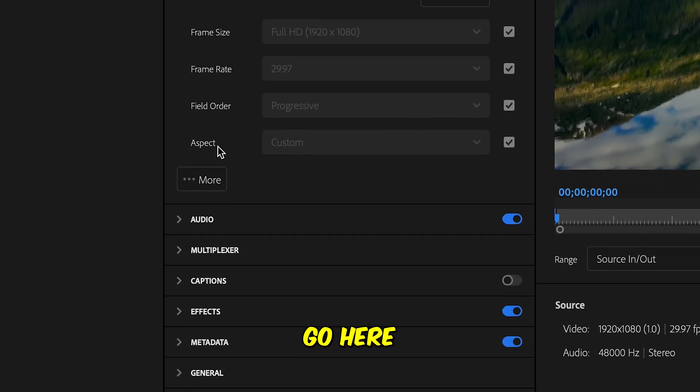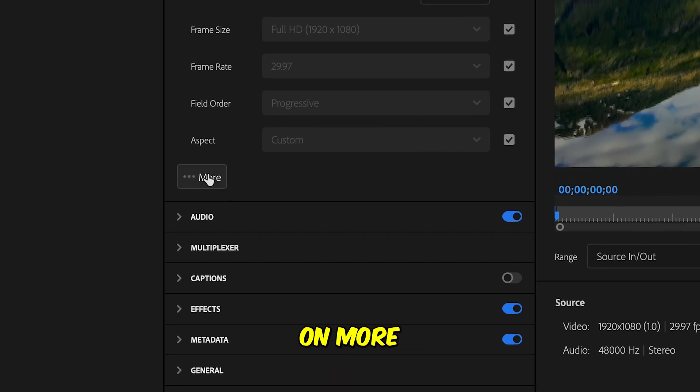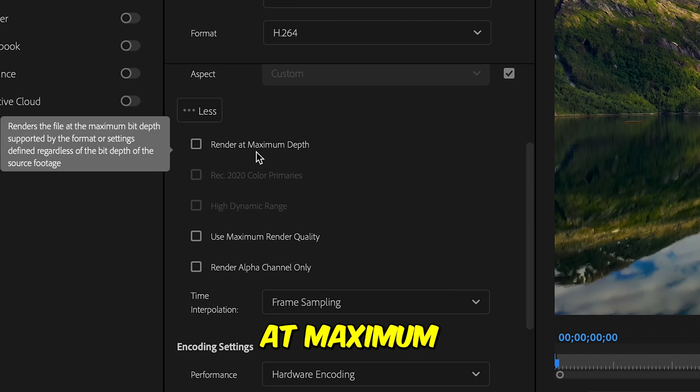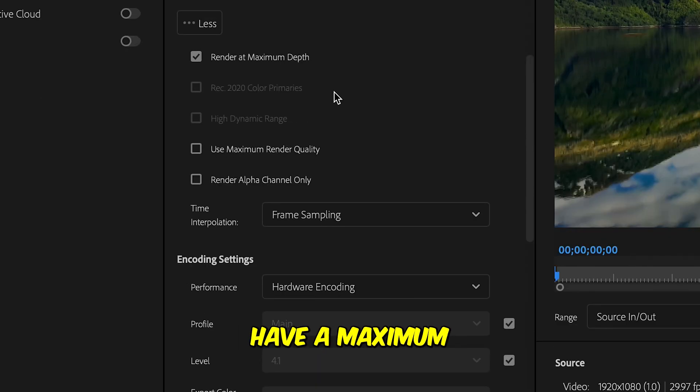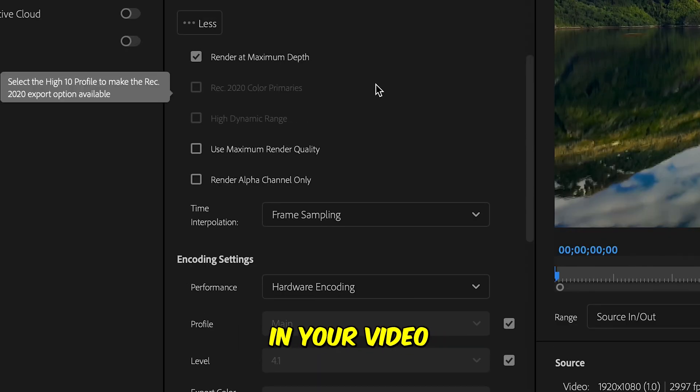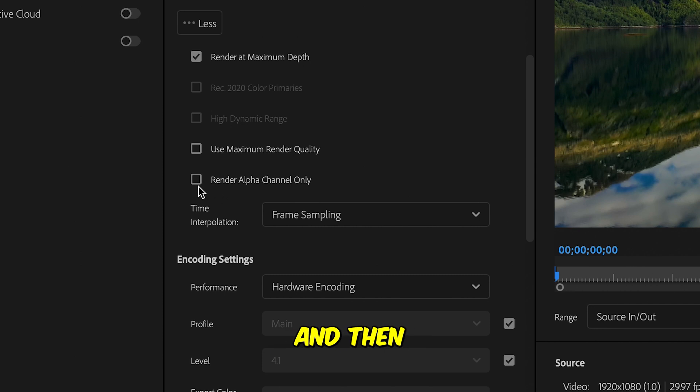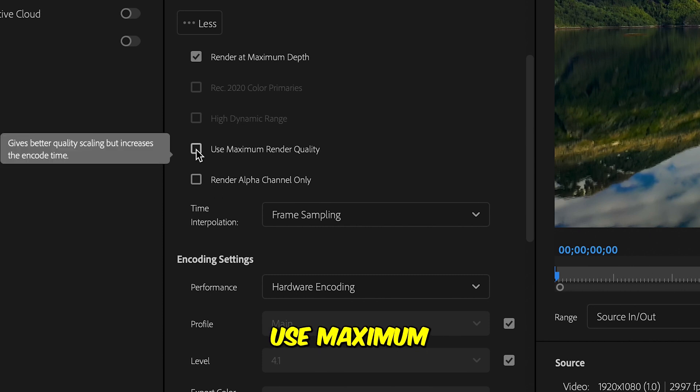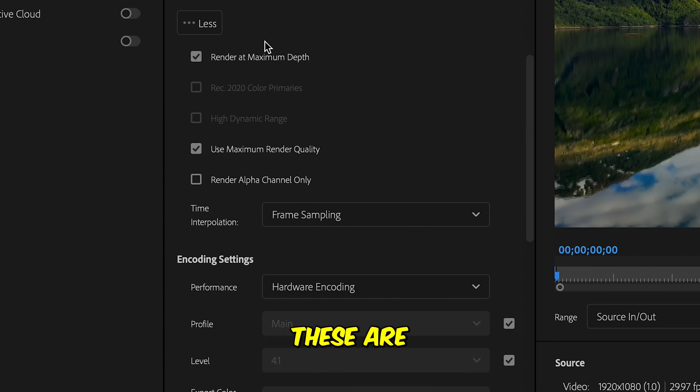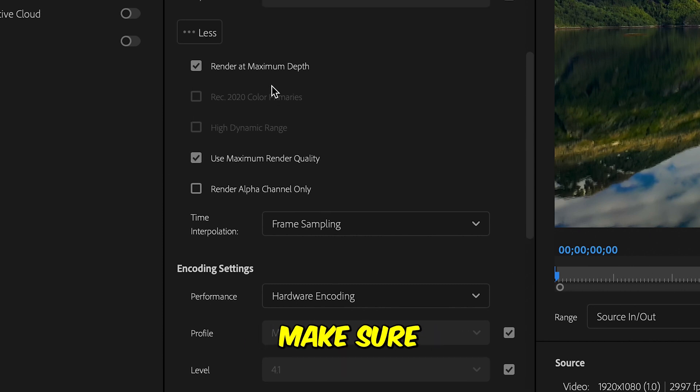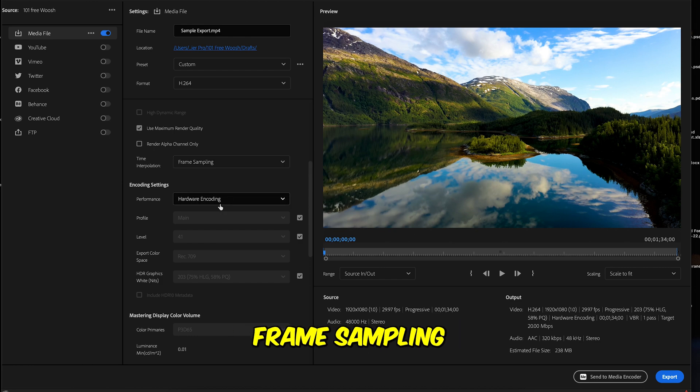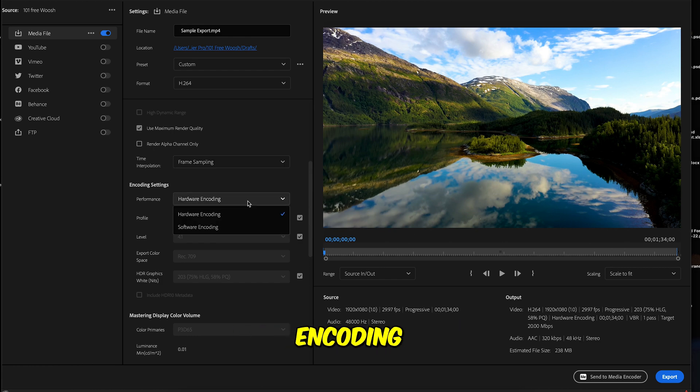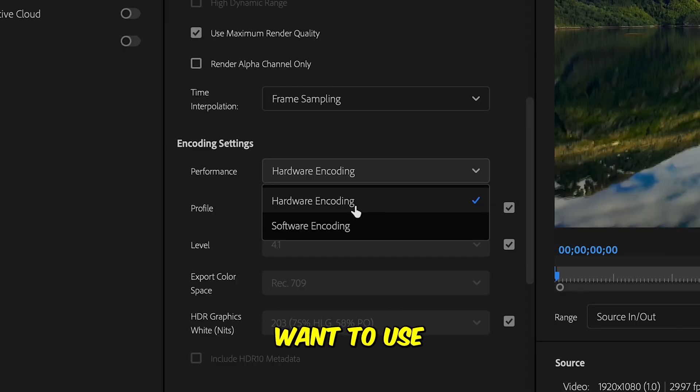Then you're going to go here and click on more. The first option says render at maximum depth. Yes, you do want it so that you have a maximum depth in your video. And then use maximum render quality. These are the two things, make sure you are checked.